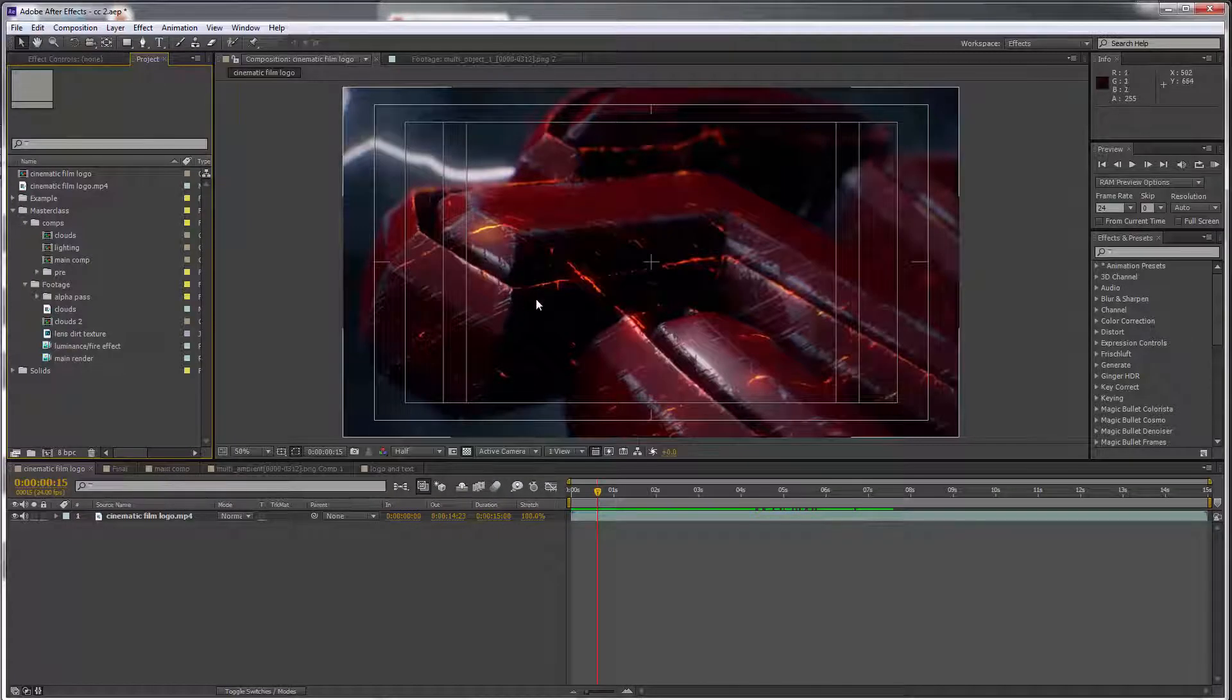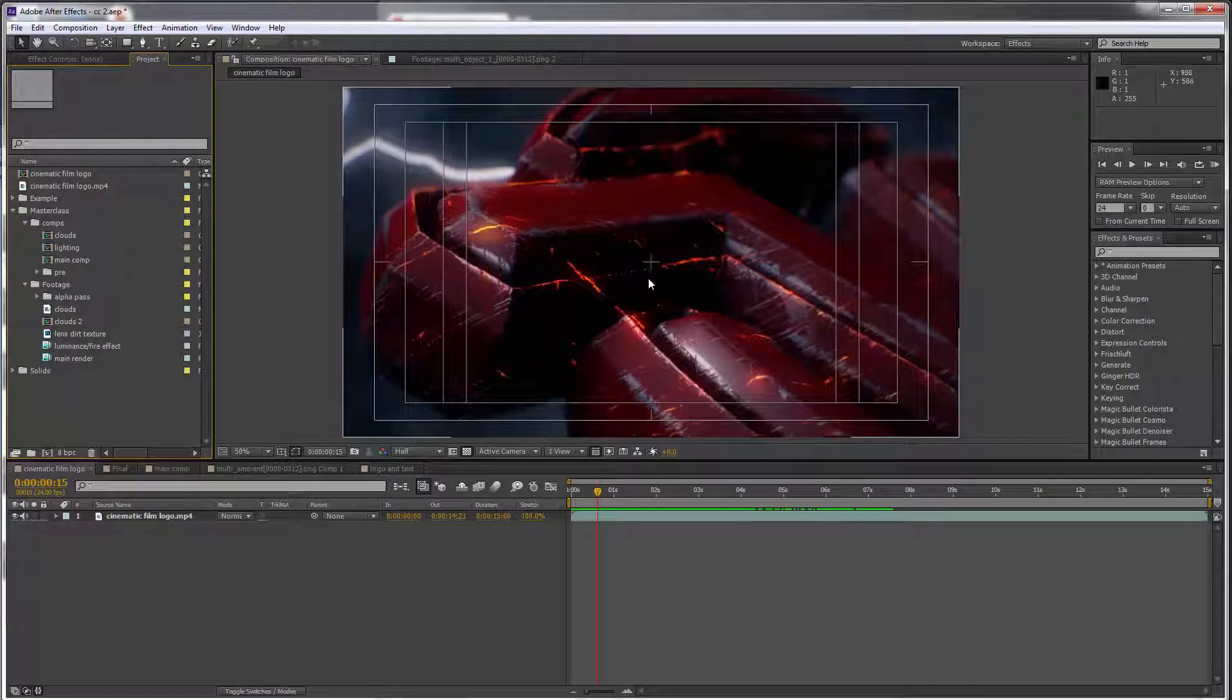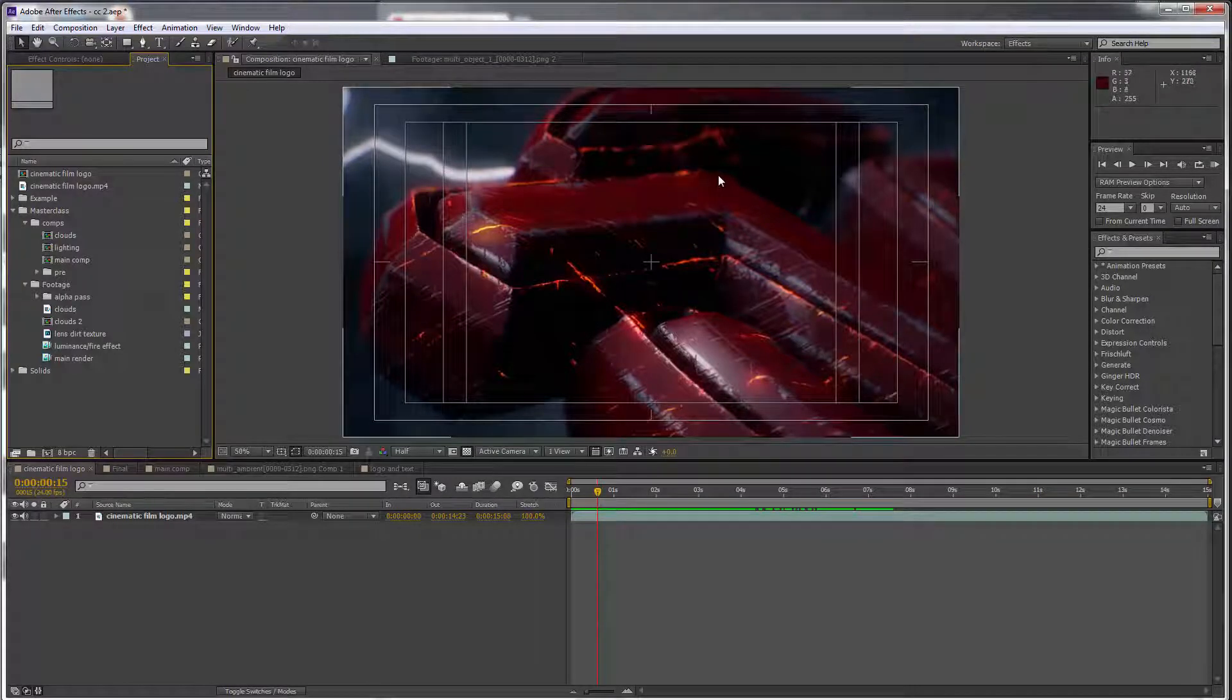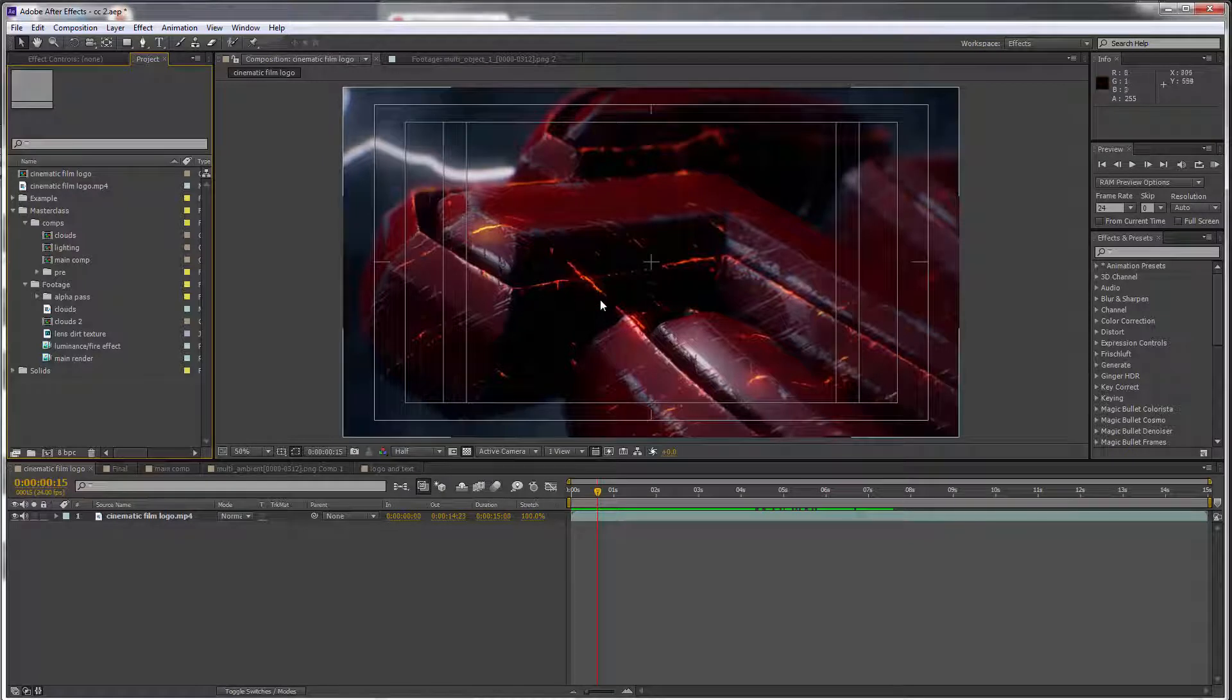To give the impression that these edges are really hot, we need to do a few things. We're going to darken the render layer itself and the cloud layers behind it just to create more contrast, then we're going to